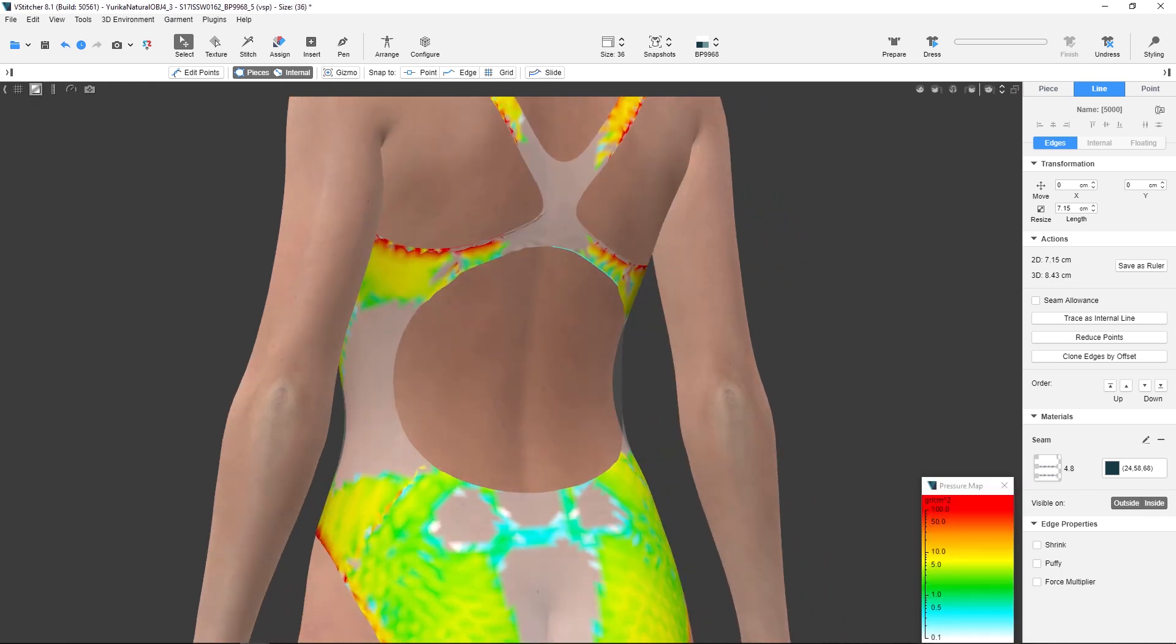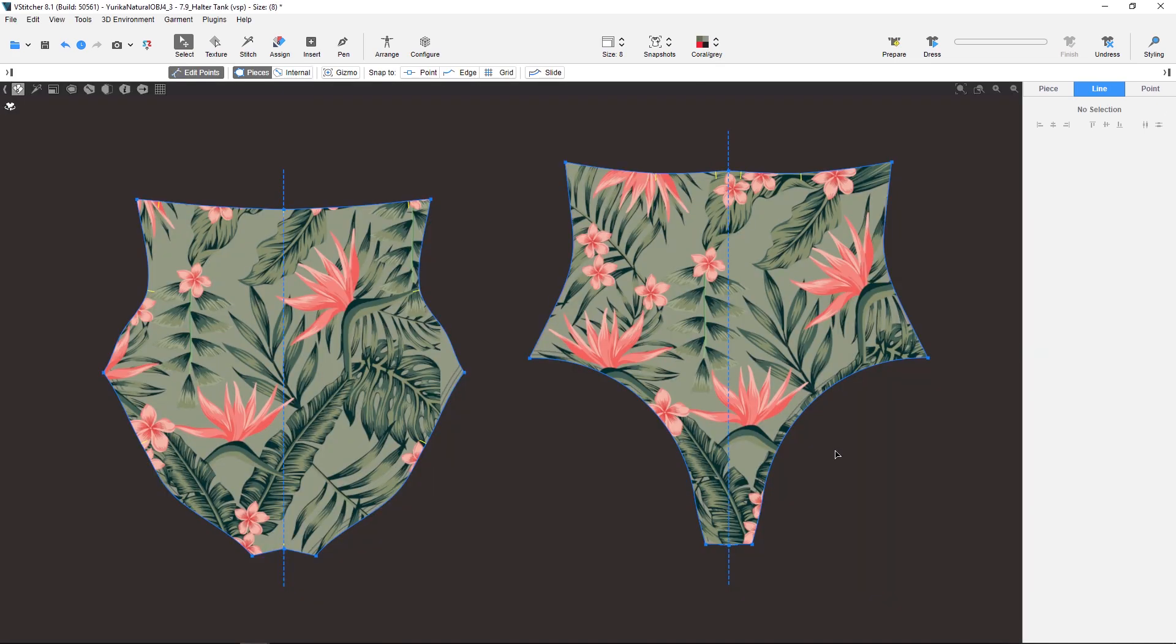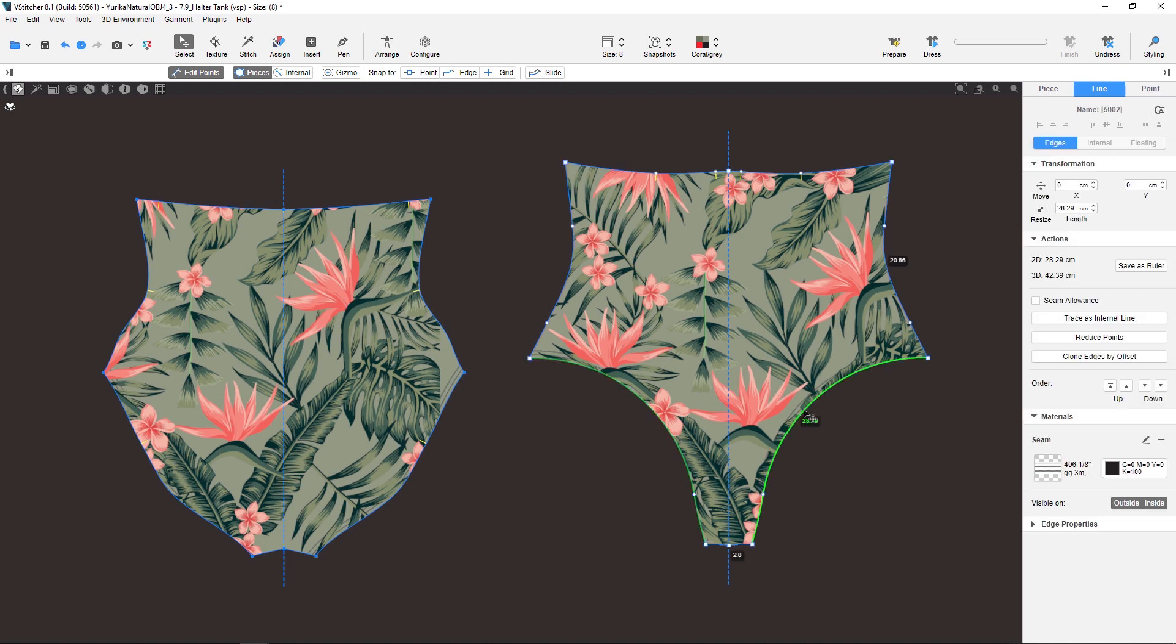Start by selecting the edge you want to fold in the 2D window. In the context view in the edge properties section, select force multiplier. There are two properties: amount, where you insert the number of real-life folded layers of the fabric,